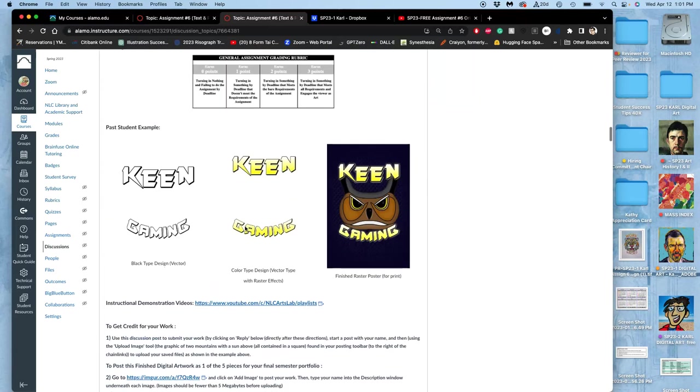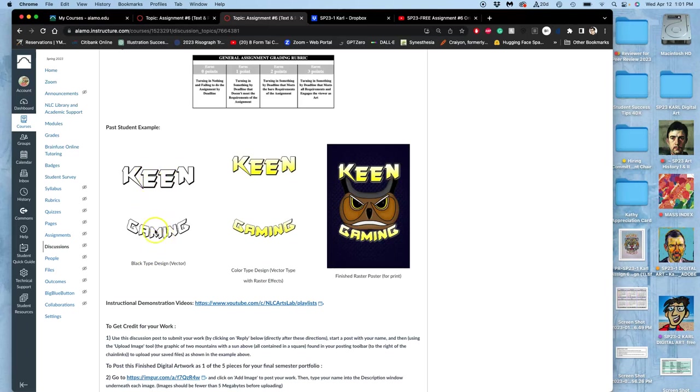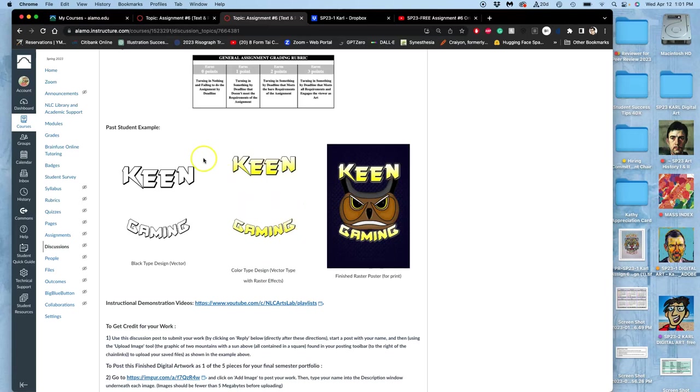And those three things are right here in the assignment. In the past student example, I always do that as part of the assignment directions. So you want to turn in your clean black type, just as black shapes on white. It can be turned in as a JPEG, or even as a screen grab, as long as it's high enough resolution to look good on canvas. You want your color type as well. So you want it separated as your black type, your color type, and then your finished poster. So you need all three of those elements, they're right here, to get full credit on this assignment. It's due by midnight tonight.